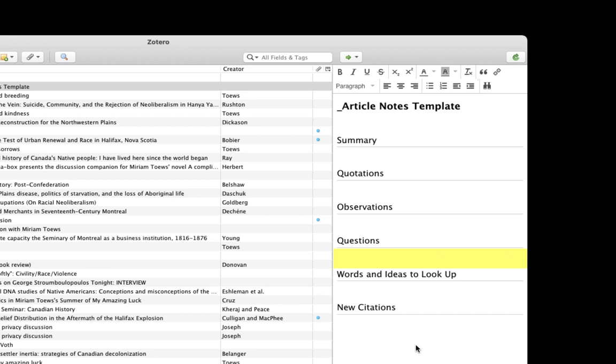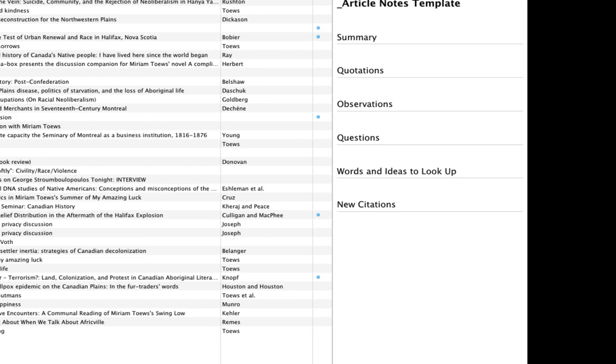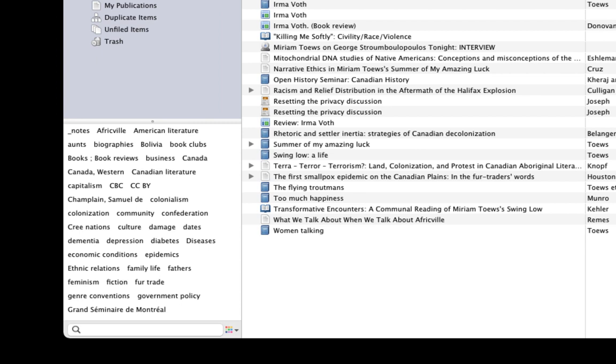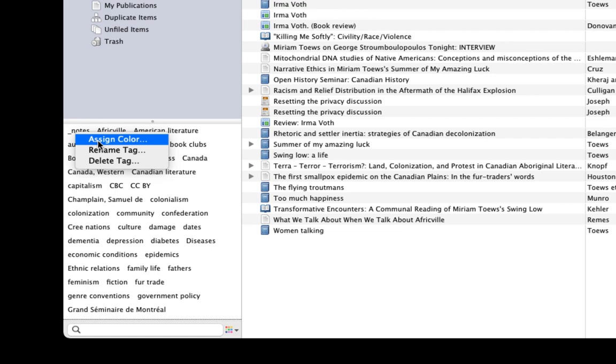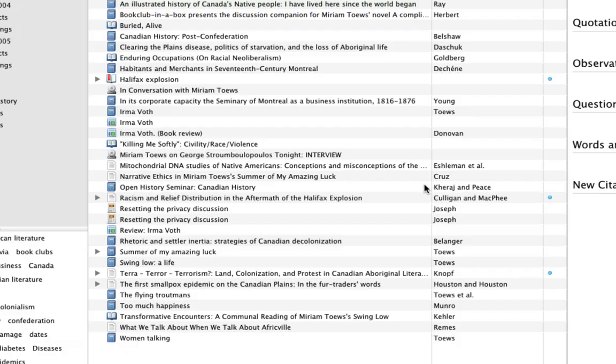Before I finish the template, I'll add a tag to it. I'm going to call this tag underscore notes. Using the underscore at the beginning will make sure that it will always appear at the top of the list in my tag selector. Another way to do it is to right-click on the tag name and assign a color to it, since any tag with an assigned color is always listed first in the tag selector.